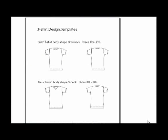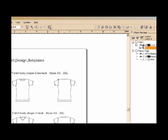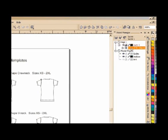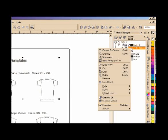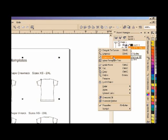Now we're in CorelDraw. When loading the template we can edit the file any way we like. First of all we need to ungroup all the objects, because now they're in one container and it's hard to edit them. So this gets us to ungroup all.